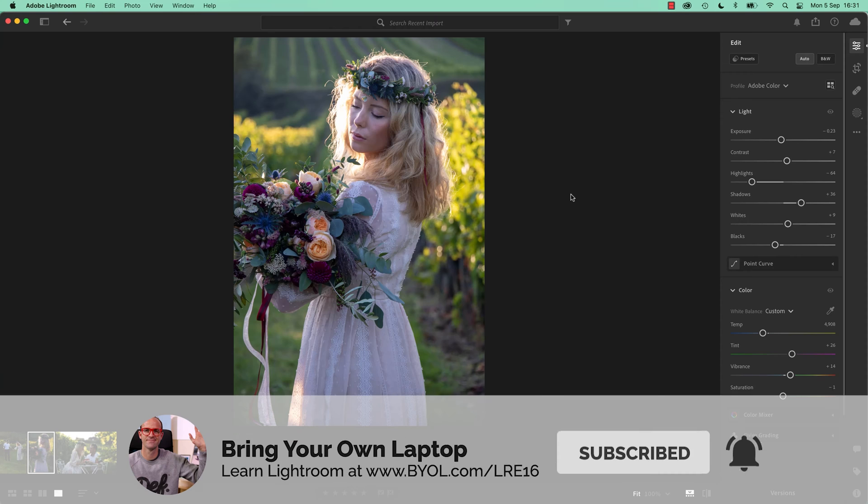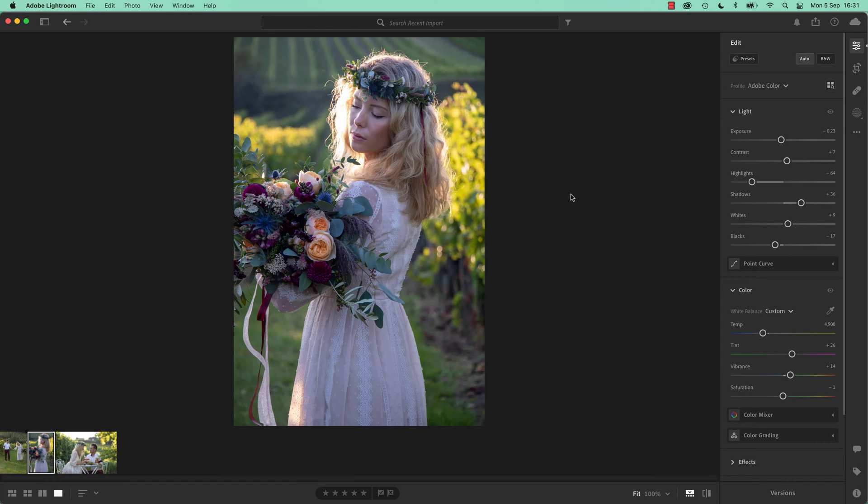Because there are times where you want to copy some of the settings to all of the images that you've got in a photo shoot, but sometimes you just want a little bit of it, so let me show you.